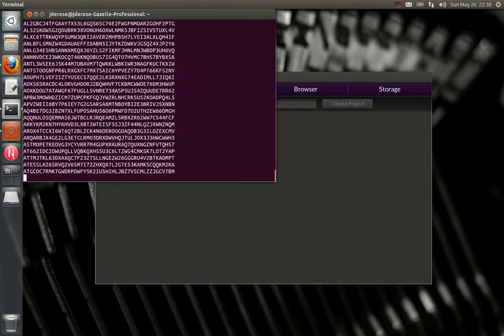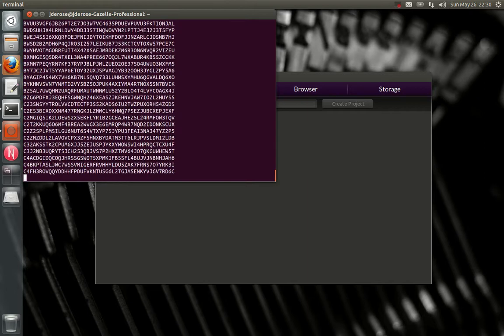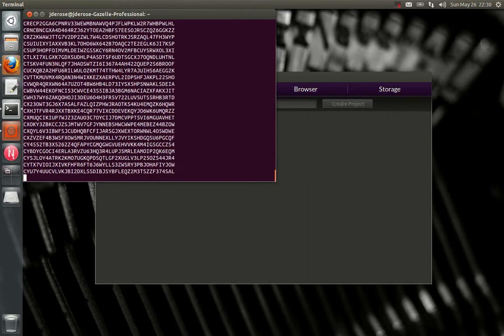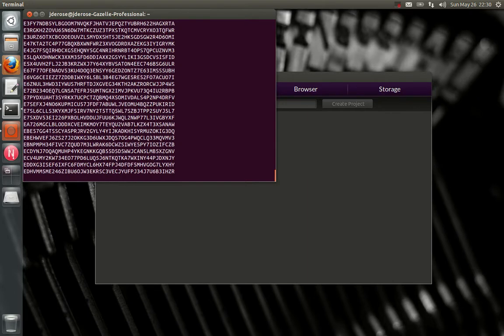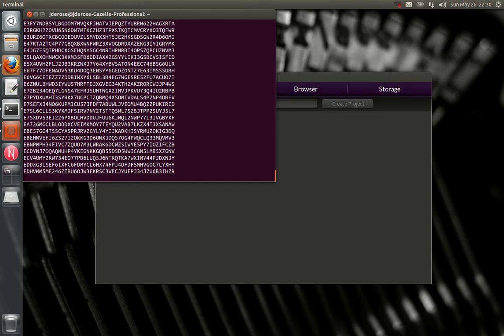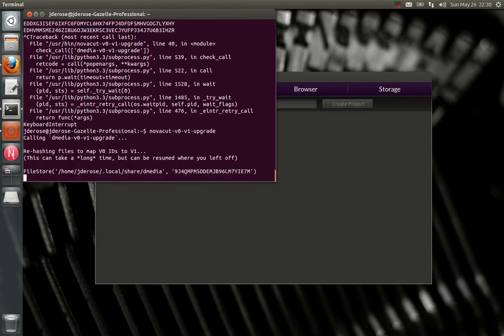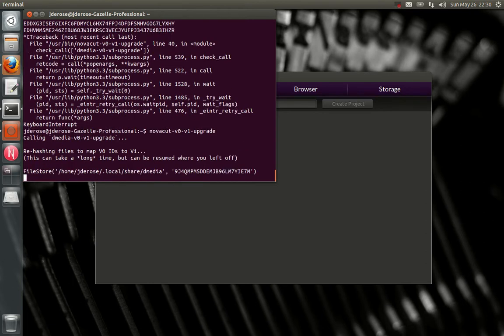This step can take a while depending on how big your library is, but one good thing is, if you cancel it you can resume it again and it will pick up where you left off.